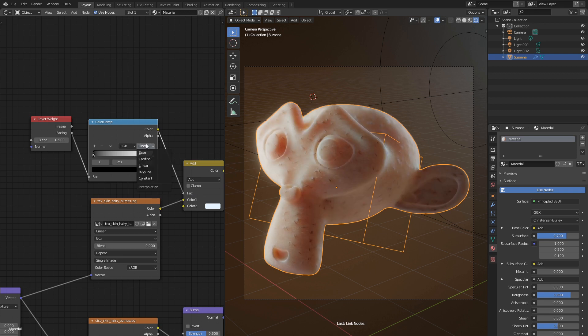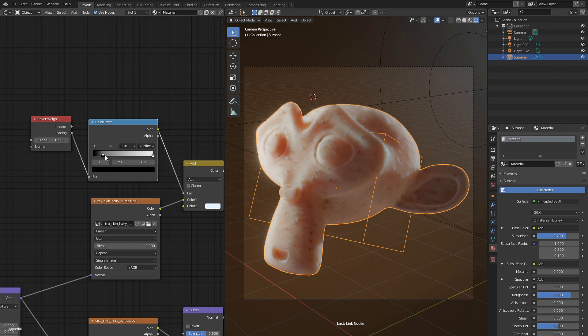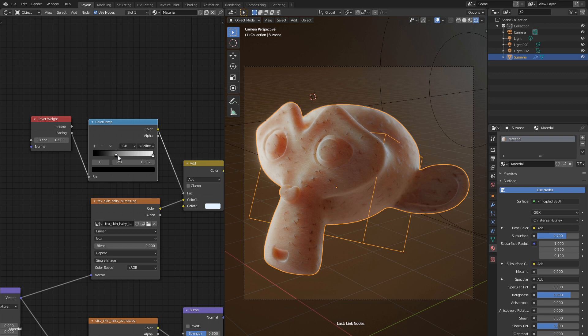Let's change gradient interpolation mode to be splined to make it softer. Now drag this handle and see how it affects blending. What we're trying to achieve is to give soft look to those faces which are facing away from camera. Decrease layer weight blend value to make transition even sharper.